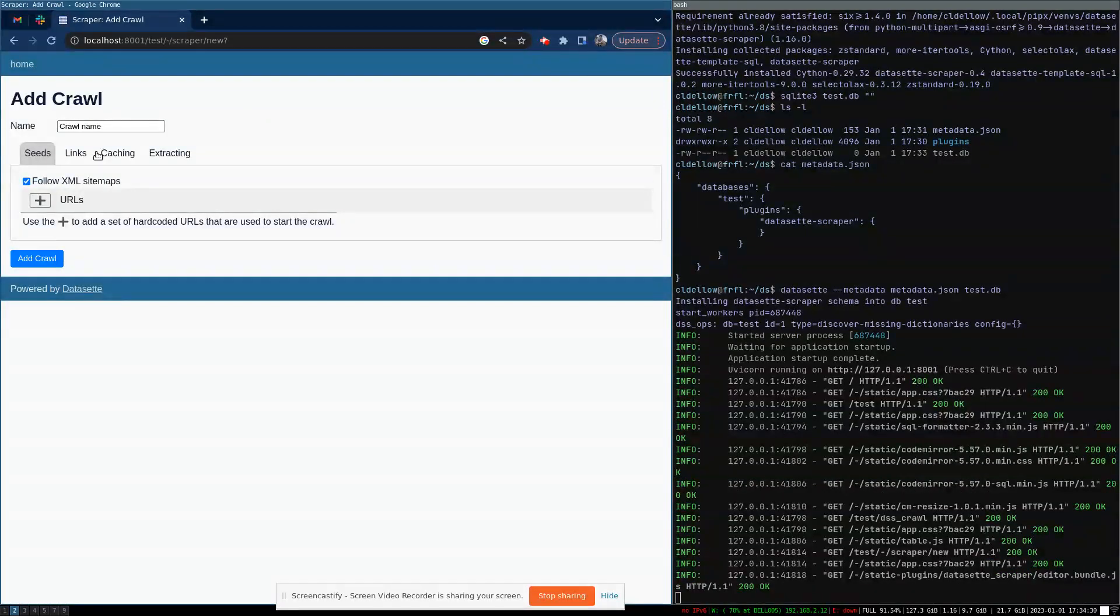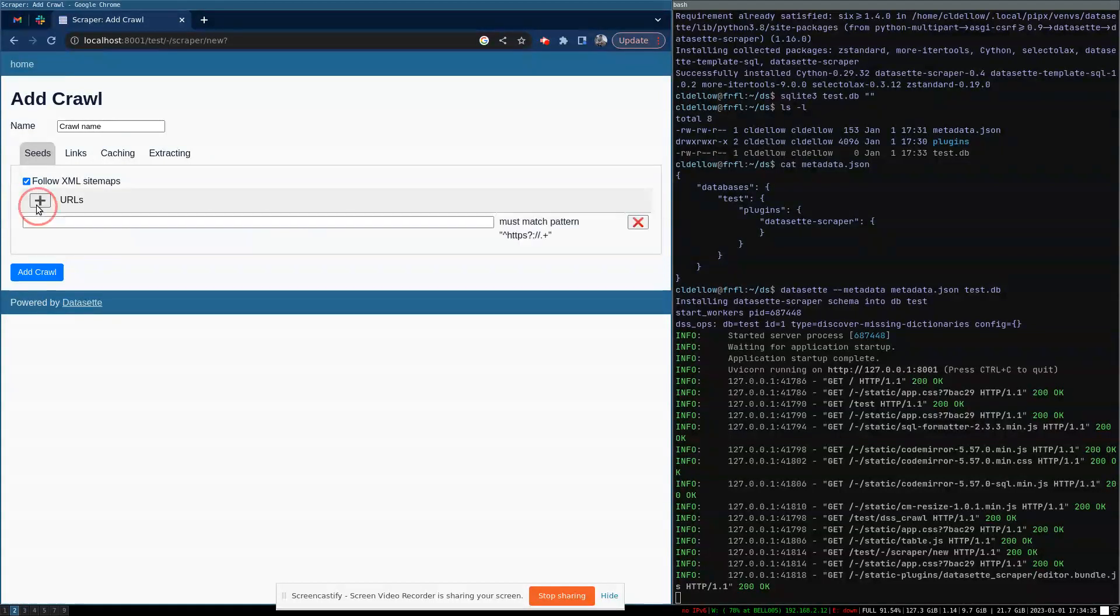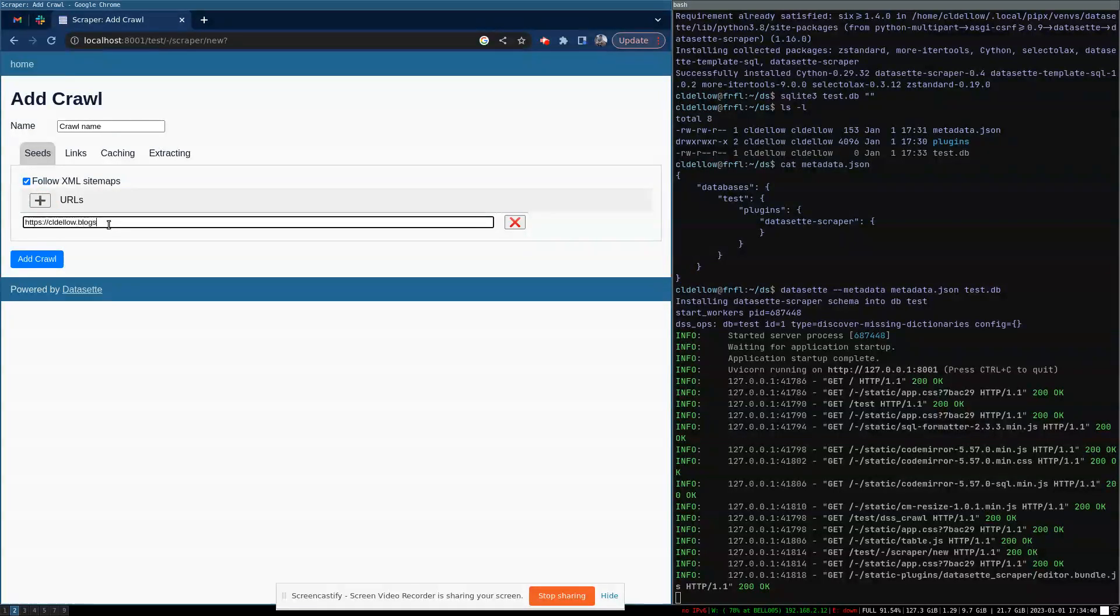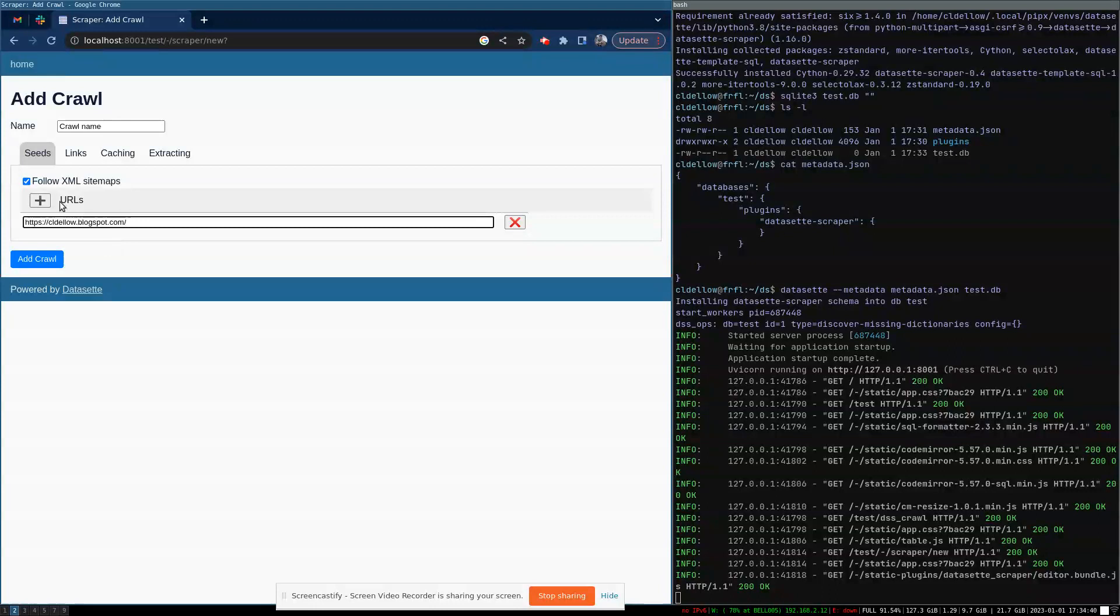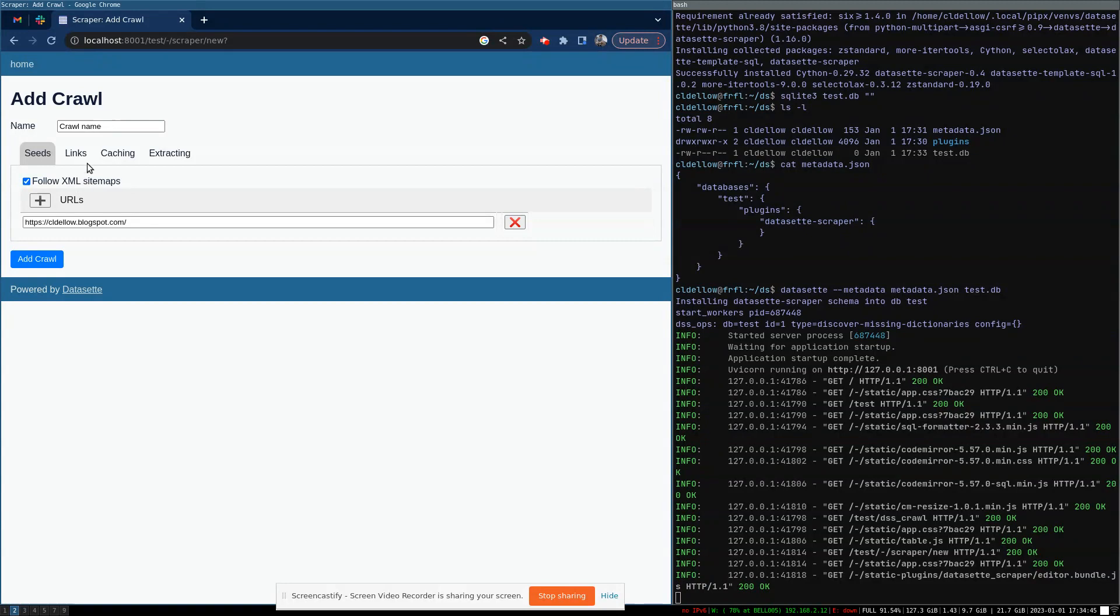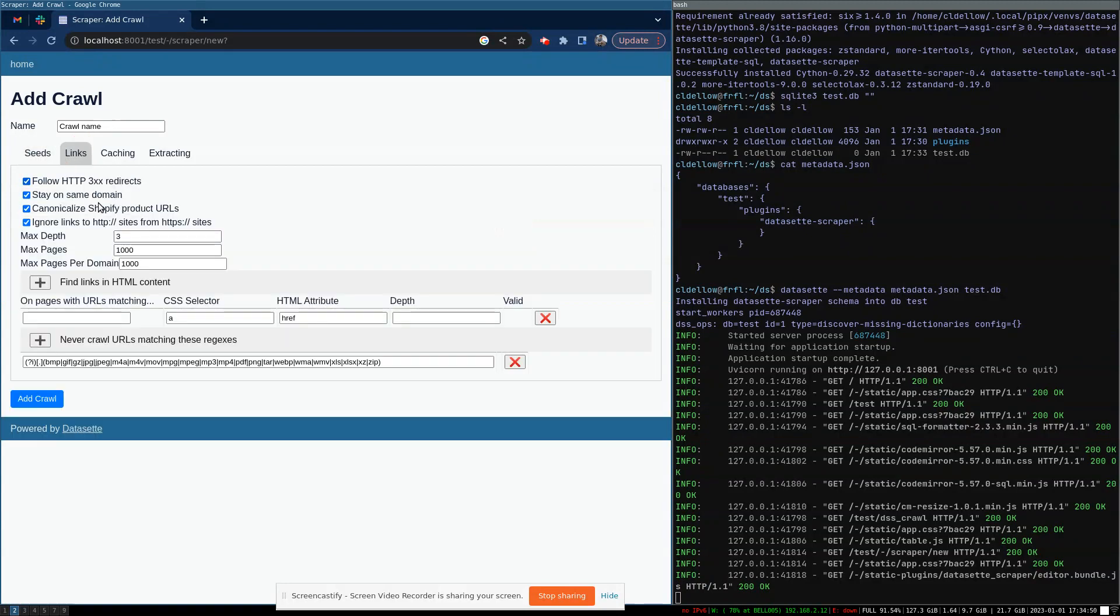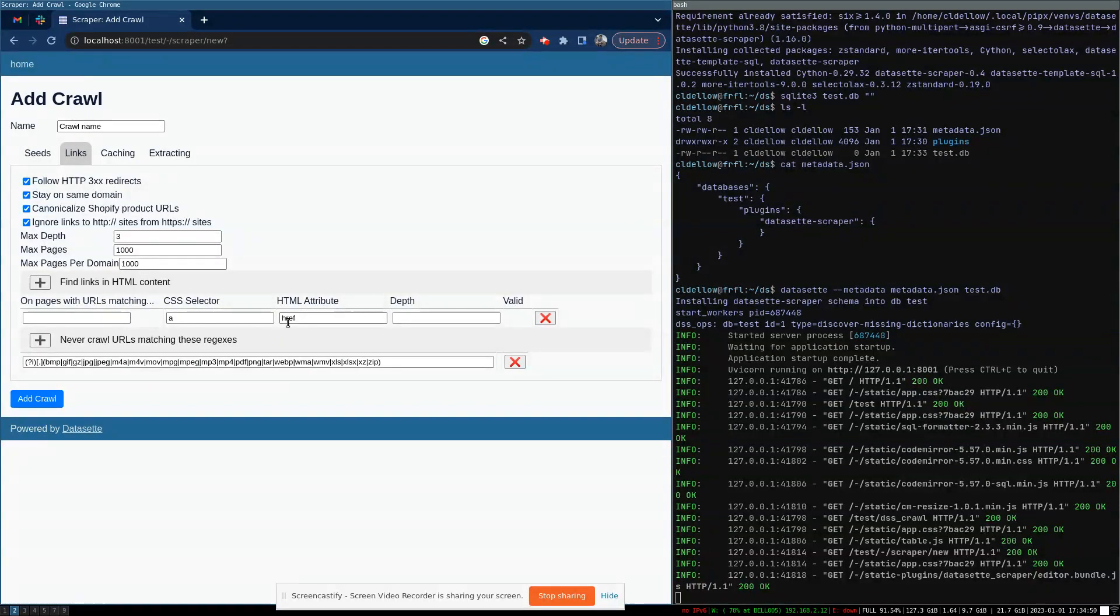When you click it, you get to a screen where you can configure your crawl. I'm going to do a crawl of my many years old personal blog. So I'll tell it to start from the homepage. And by default, it tries to have sensible rules. So it'll follow links that it discovers through sitemaps, as well as links that it discovers on the page in A tags.